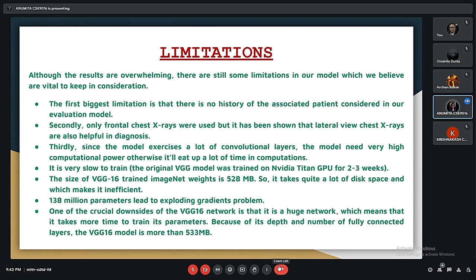There are some limitations to consider. First, no patient history was included in our evaluation model. Second, only frontal chest X-rays were used, though lateral view X-rays can also be helpful. Third, the model requires very high computational power due to its many convolutional layers. Fourth, it is slow to train. Fifth, the VGG16 model with pre-trained ImageNet weights is 528 MB, taking up considerable storage space.